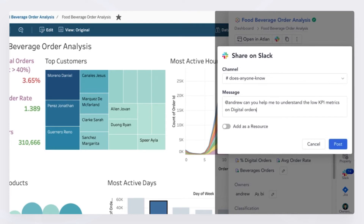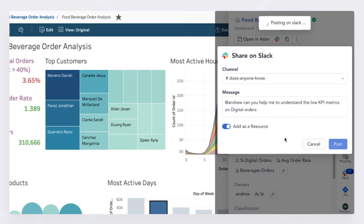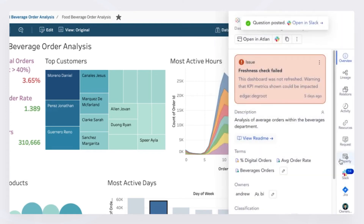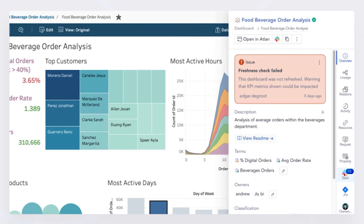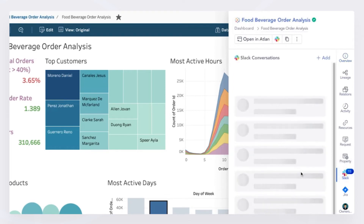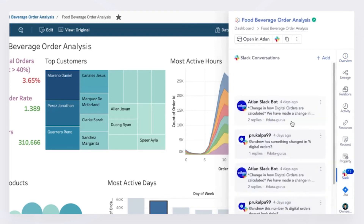Now, typically when somebody sends something in a communications platform, it kind of goes into a black hole, never to be seen again. Well, Atlin stores these as resources to the asset. So anytime there are other questions in the future, I can go back and look at the conversations and questions that have been asked around this asset in that Slack channel.